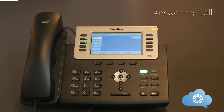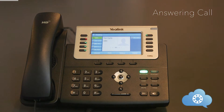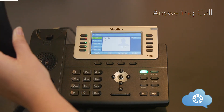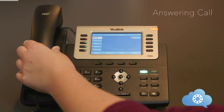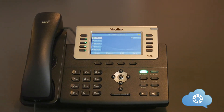Answering a call can be done either via the handset or speakerphone. When a call is ringing your phone, you can answer the phone by simply picking up the handset. If you want to answer using the speakerphone, you can either hit the answer soft key or the speakerphone button.